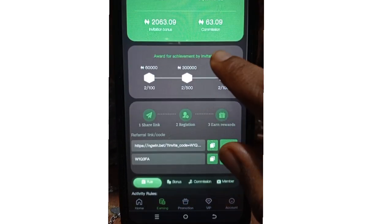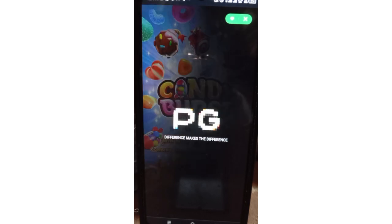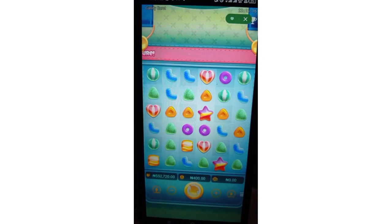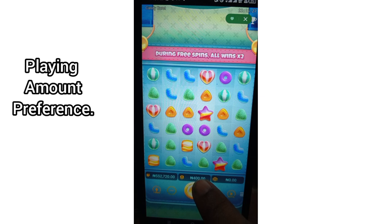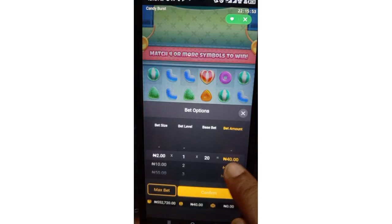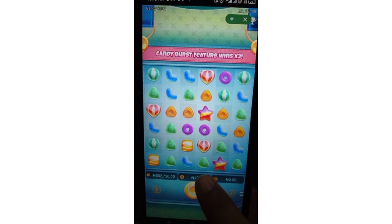Now let's move to how to maximize your earnings while playing games on the platform — playing wisely. We're going to try the candy bust game, so let's click on it and wait for it to load. Okay, it has loaded. I'll click 'Get Started.' This is the current balance and the betting amount. You can play the game with as low as 14 naira.